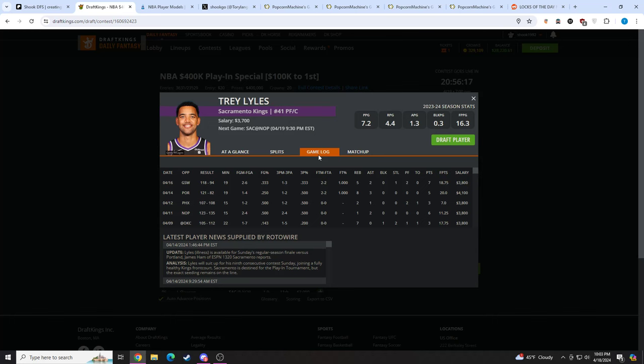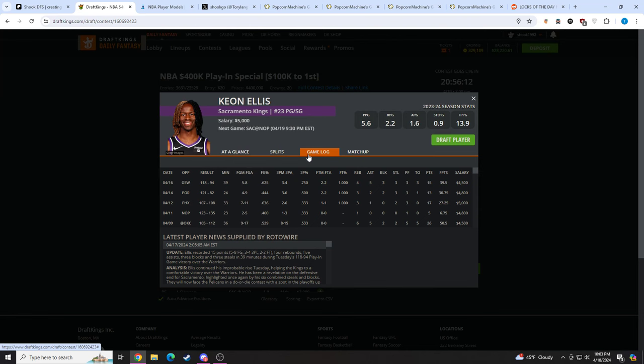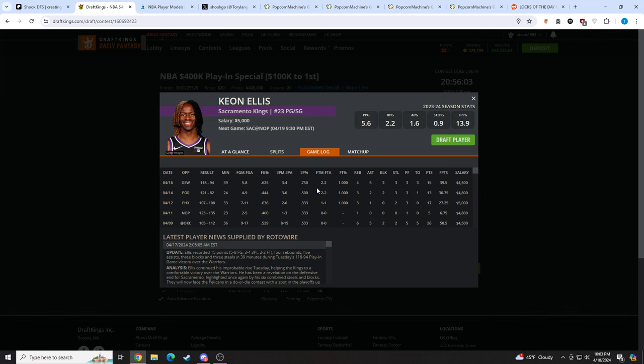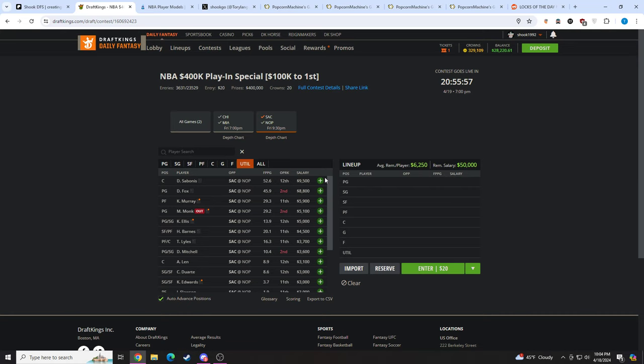Keon Ellis at 5K should see big, big minutes. Probably, they could always go to Davion over Keon, so that's one thing you have to keep in mind. It's not a guarantee that he's going to play 40 minutes again, but I wouldn't be shocked if he does. They could always play a bit more Davion over him, but if we get high 30s of minutes again, makes him a solid option. I really like the top guys here.